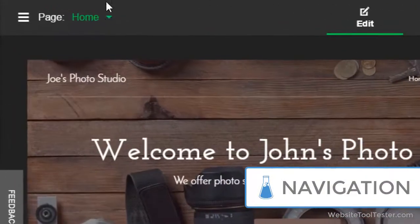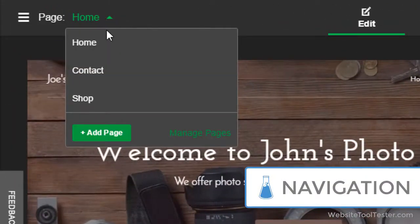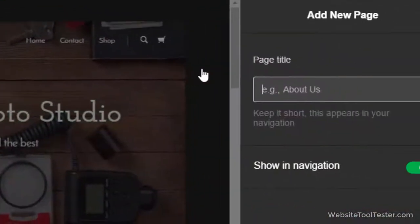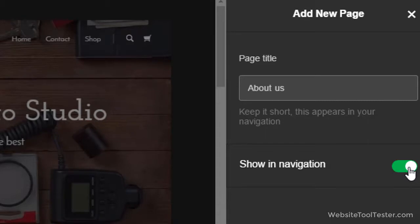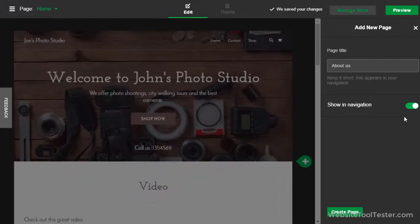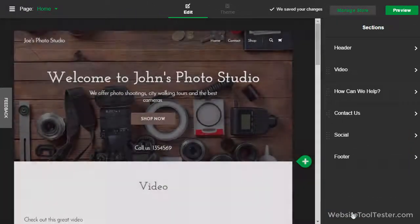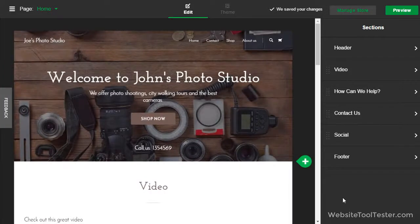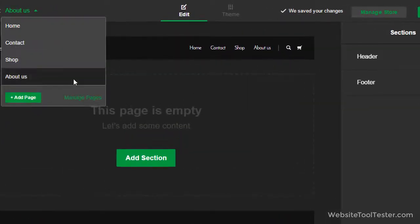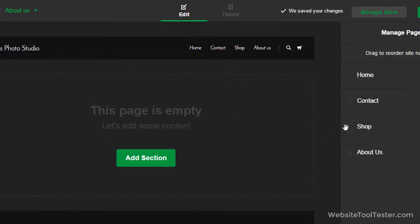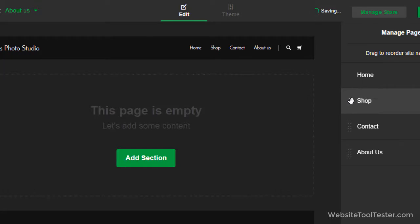If you want to add a new page, you click on the navigation menu. Give it a name and decide if you want to either show or hide it in the navigation. You could do this to link a page with some information that you don't want to show in the navigation. However, just like in the previous Site Builder version, there is no password protection for your pages available. Under Manage Pages, we can change the order. Unfortunately, there are no sublevels available, which will be a major issue if you want to create a large website.